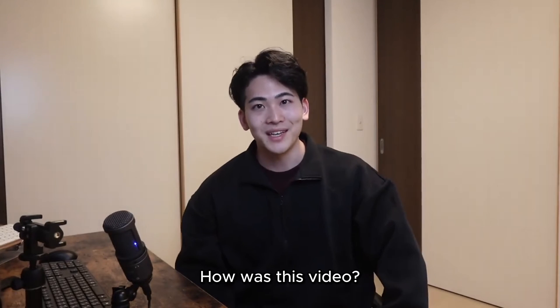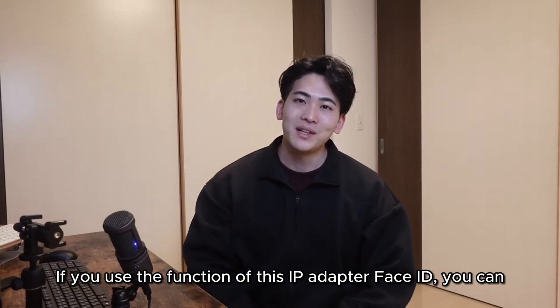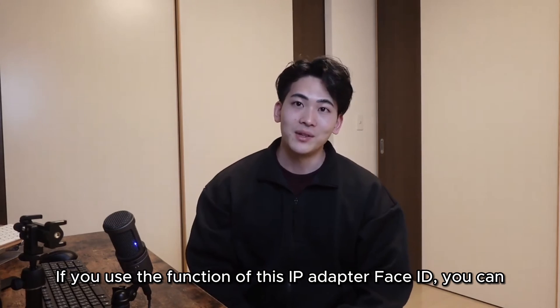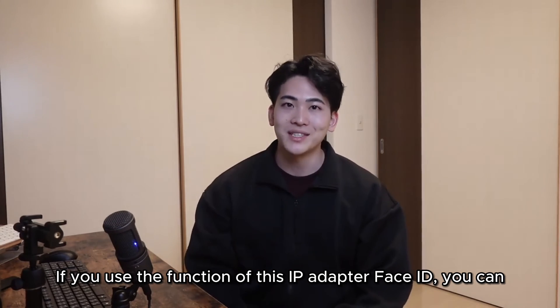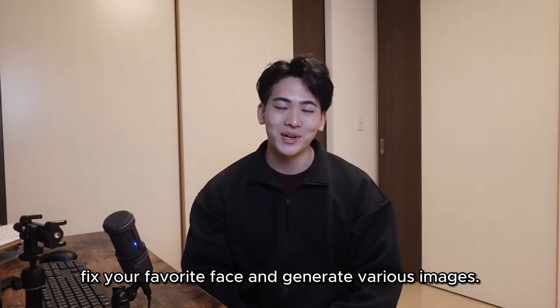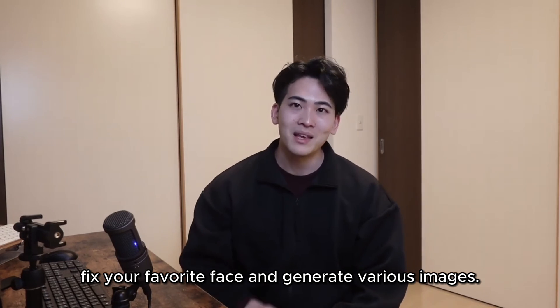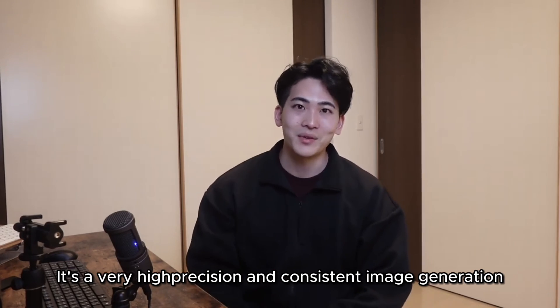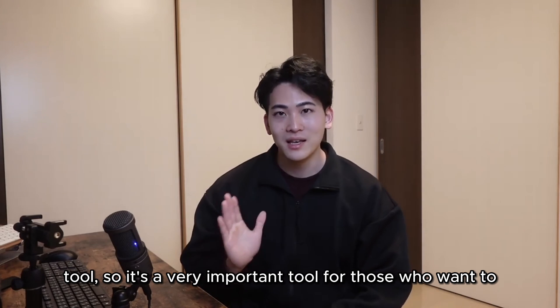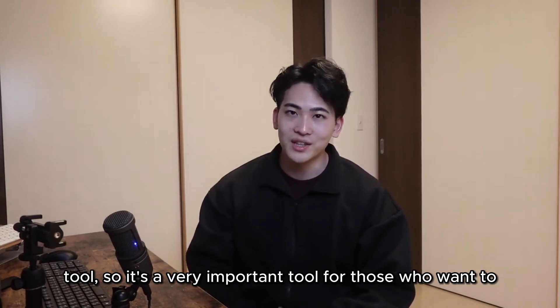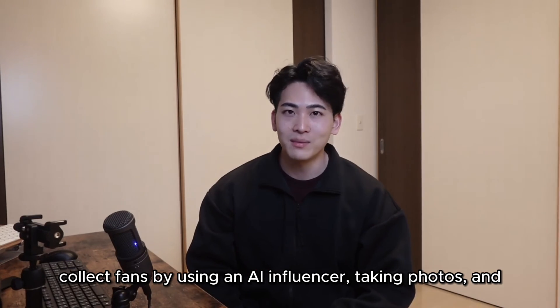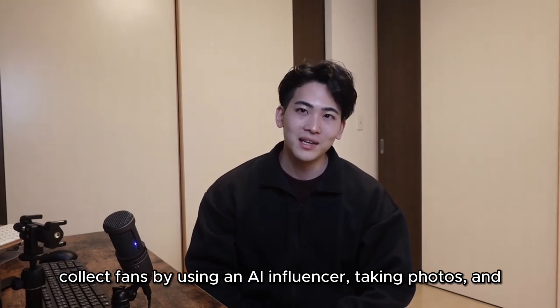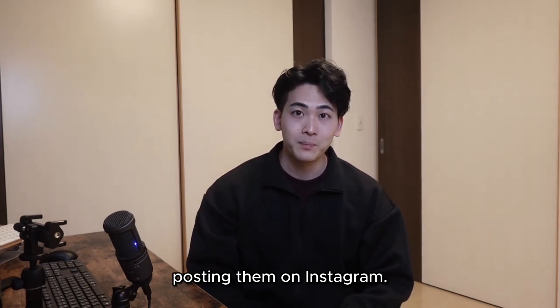How is this video? If you use the function of this IP adapter Face ID, you can fix your favorite face and generate various images. It's a very high precision and consistent image generation tool, so it's a very important tool for those who want to collect fans by using an AI influencer, taking photos, and posting them on Instagram.